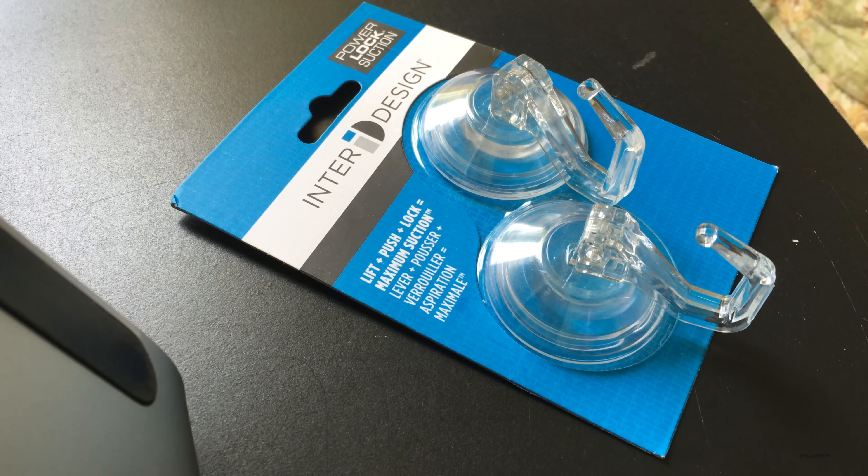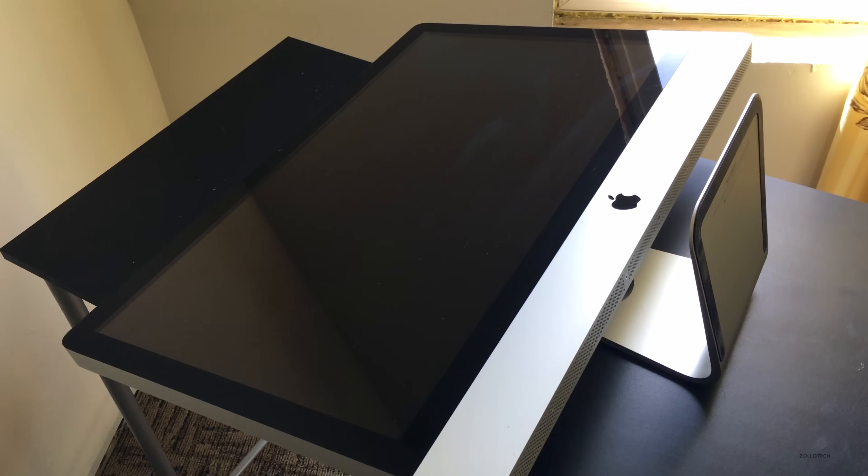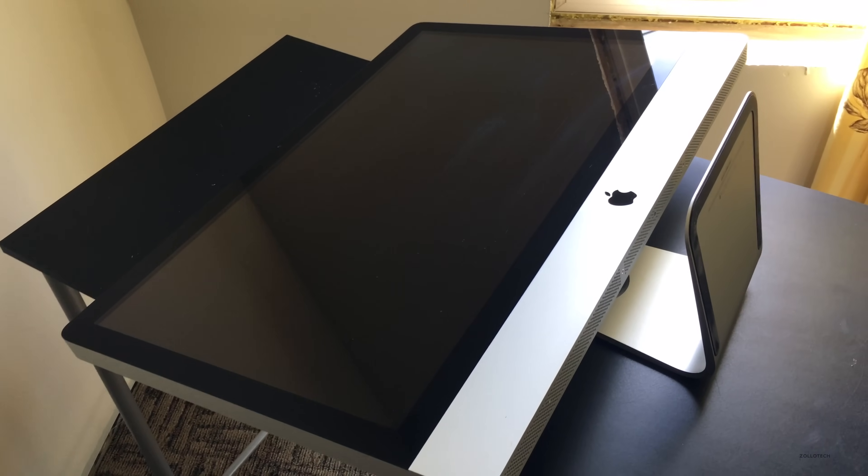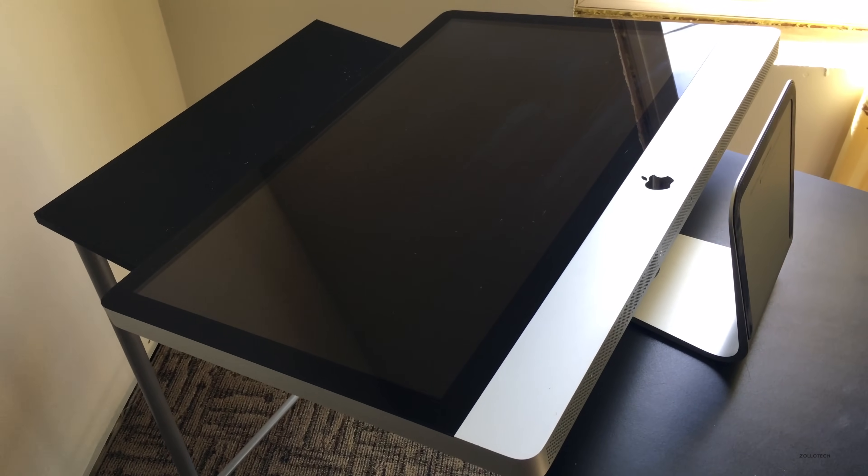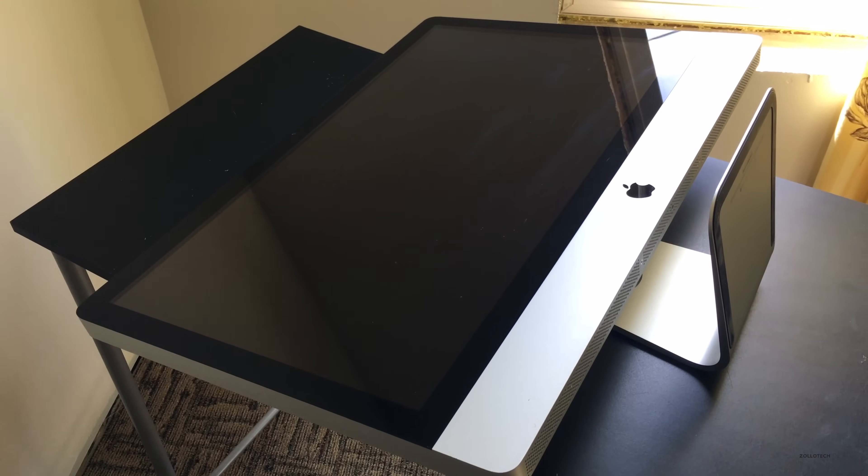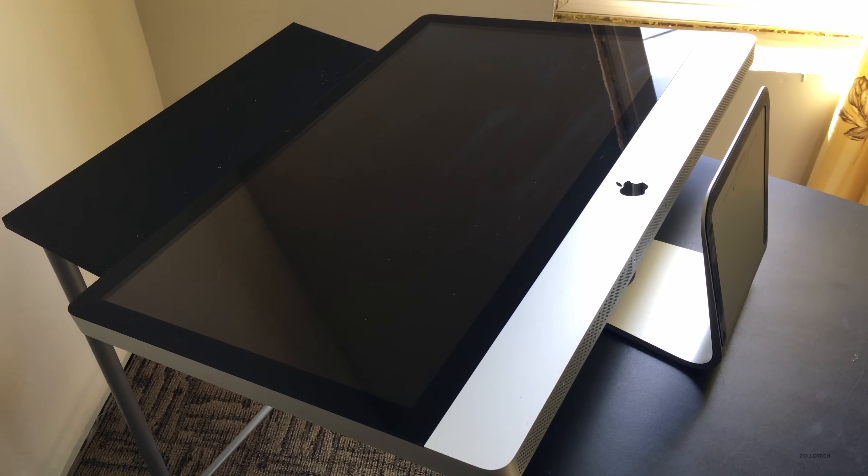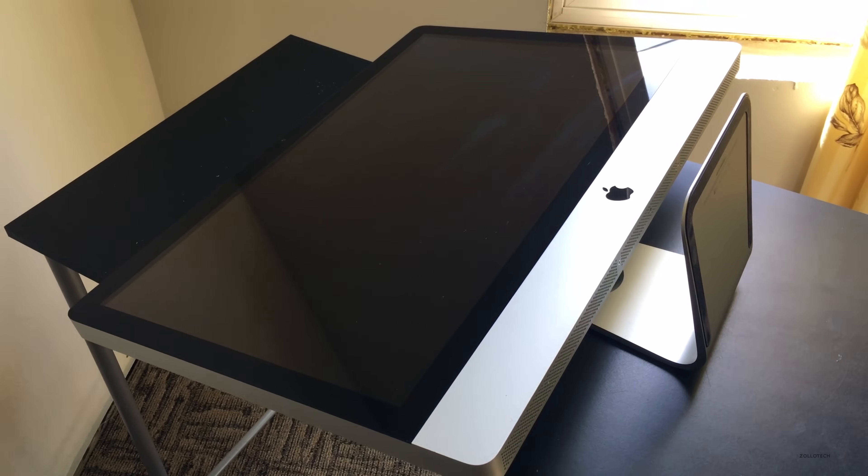These are suction cups you'll need to remove the glass from the iMac. This is a 27-inch iMac, so you're going to place the suction cups in the top upper left or right. Once you've got them securely affixed, it's held on magnetically and you just pull and it comes right off, then you'll just slide it out carefully.